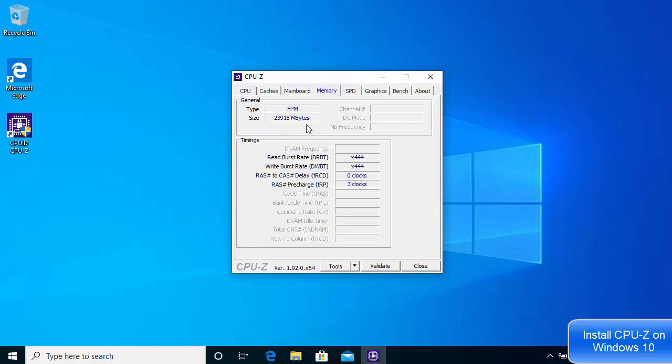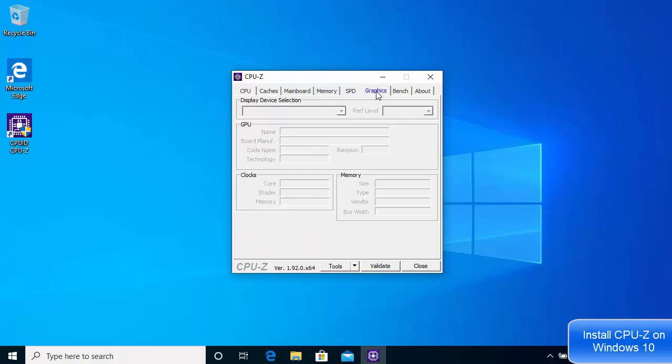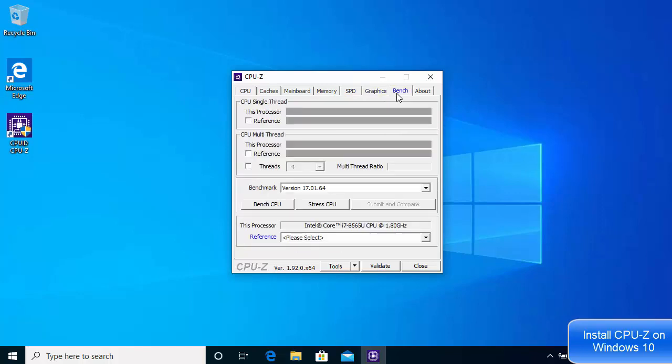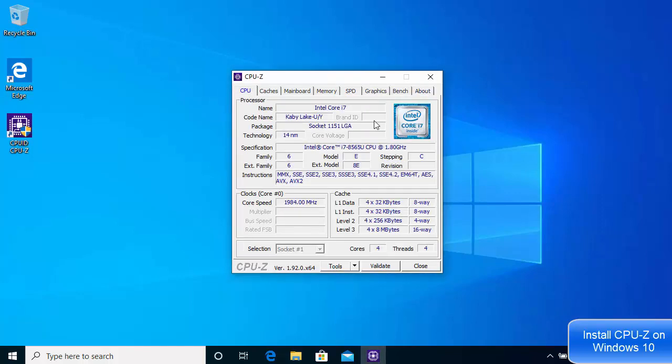You have the memory options where I have around 23 GB memory, then the SPD which is the advanced option, the graphics option, and the bench and about options. This is how you can download and install CPU-Z software on your Windows 10 operating system. I hope you've enjoyed this video and I will see you in the next video.